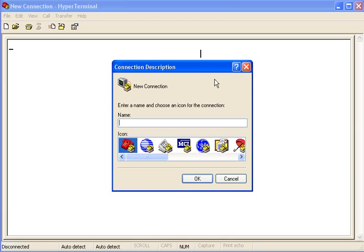Start, Accessories, Communications, and then the program called HyperTerminal.